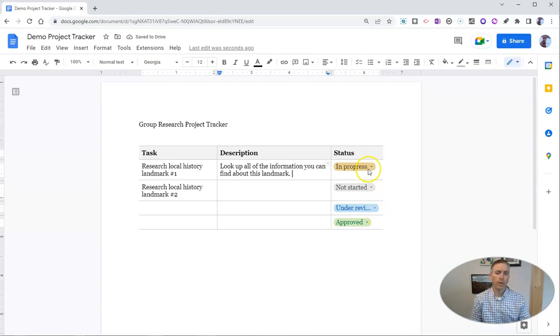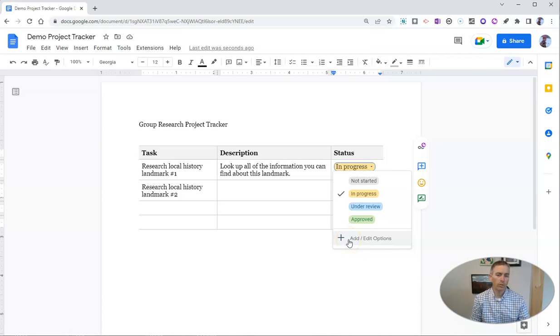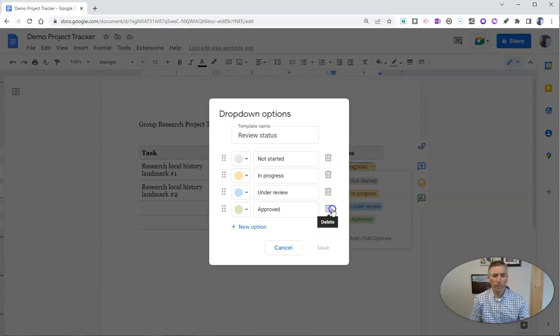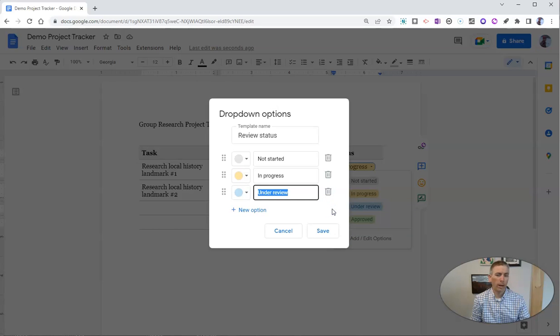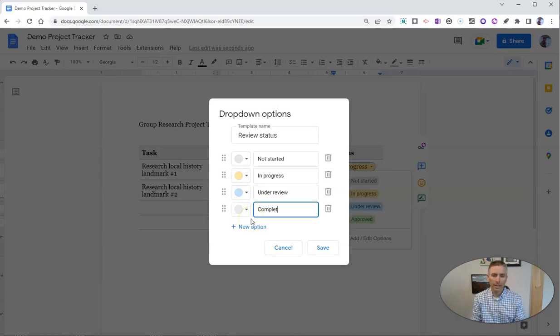We can also go in here and edit these options for our dropdown menu. Let's hit that add/edit button. We can say we want to remove the approved option and replace it with completed.